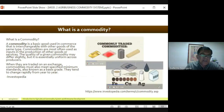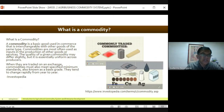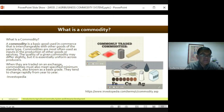Now since our topic is agricultural commodity, let us first understand what a commodity is. A commodity is a basic good used in commerce that is interchangeable with other goods of the same type. Commodities are most often used as inputs in the production of goods or services. The quality of a given commodity may differ slightly, but it is essentially uniform across producers. When traded on an exchange, commodities must meet specified minimum standards, also known as a basis grade.